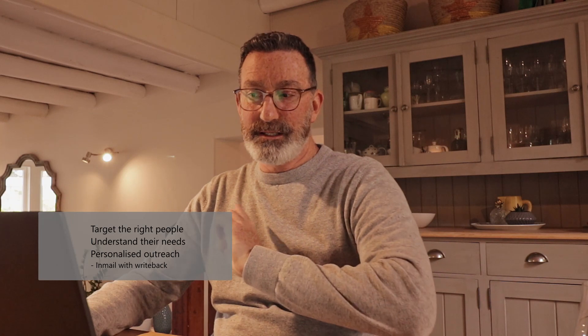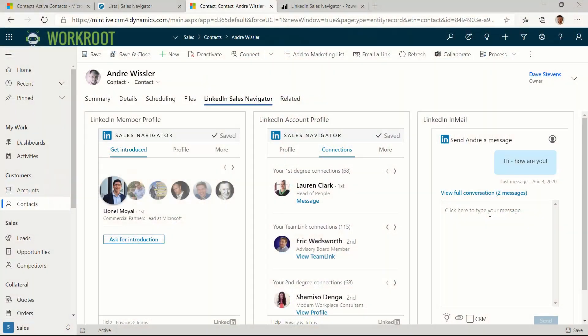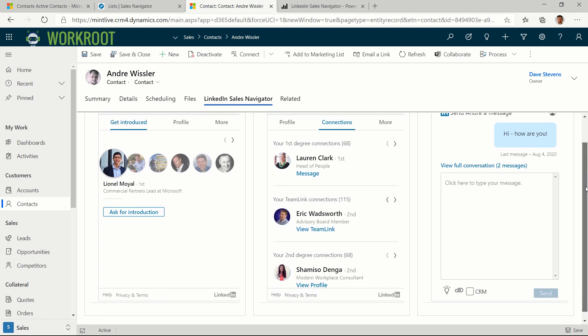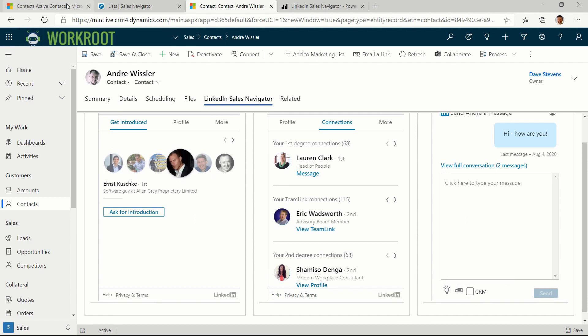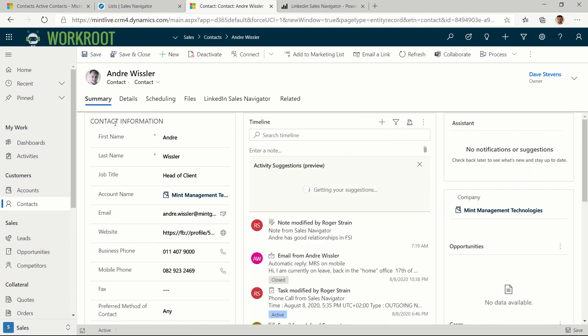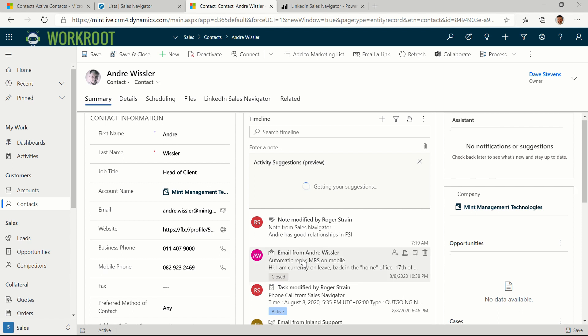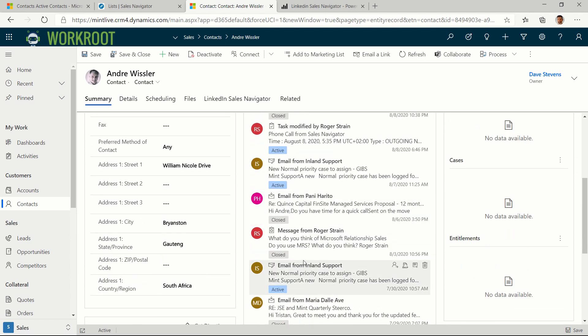Your LinkedIn Sales Navigator license gives you in-mails. So these are messages that you can send directly to other LinkedIn members. And you get a certain number of credits for these every month. You can't send messages directly to someone over LinkedIn unless you get these in-mail credits. And in this case you can see the history of previous messages I've sent and the ability to hit the tick box. So if I type up a message here and hit tick, when I send that, what happens in Dynamics is you get an activity such as this one.